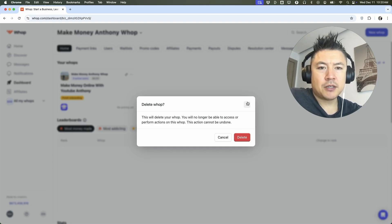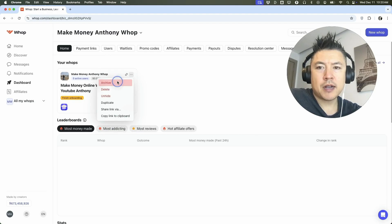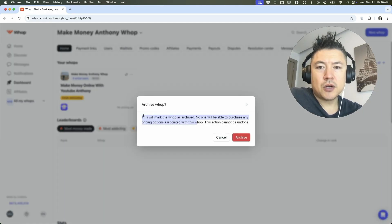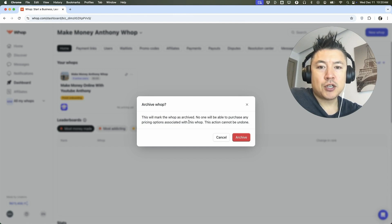I'm not going to do that because I'm still using that group, but let me go ahead and show you right here. If you click on archive here, it lets you know that your WAP will be marked as archived and none of your users will be able to make any purchases.